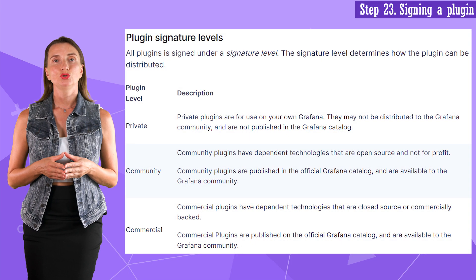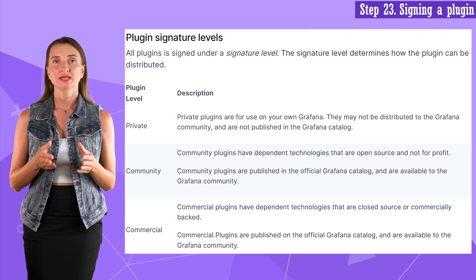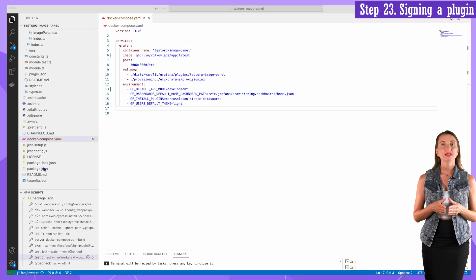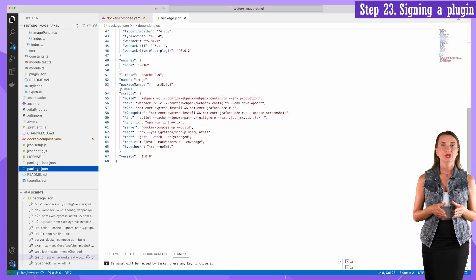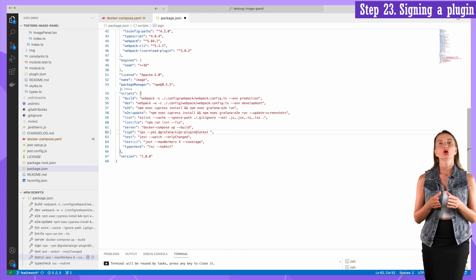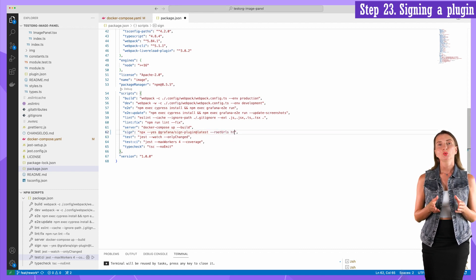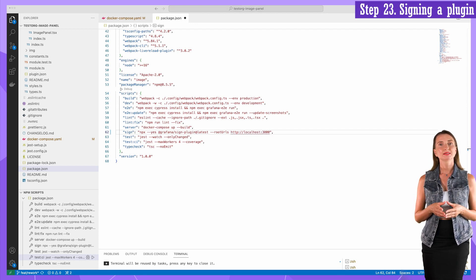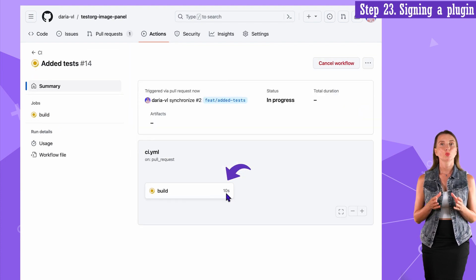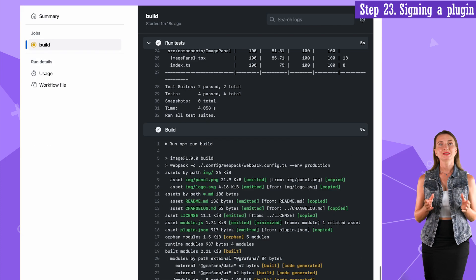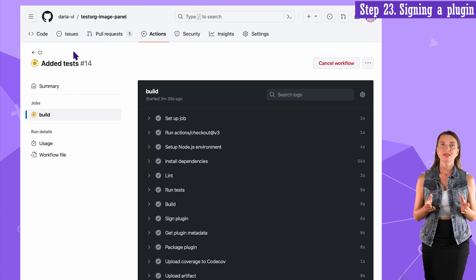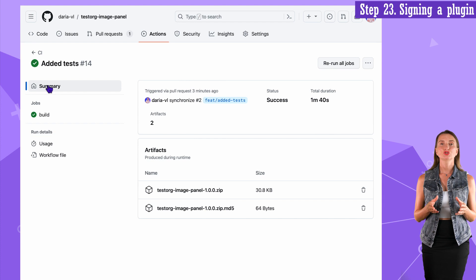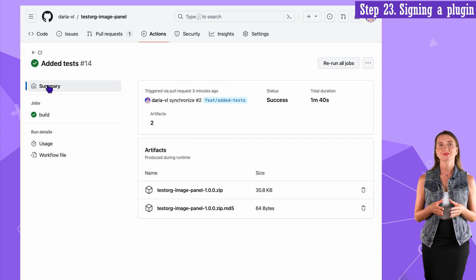You can sign your new plugin as community, commercial, or private. In my demo, I sign as private. For that, in the package.json file, here in the signed script call, I add a rootUrls parameter with localhost 3000 value. After that, I commit to GitHub behind the scenes and go to the CI task to watch the workflow for errors. It completes successfully. After that, in summary, I have signed artifacts. They can be deployed on any Grafana server with a specified localhost 3000 URL for testing.